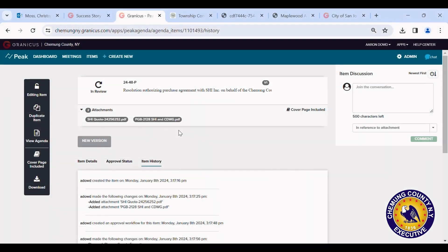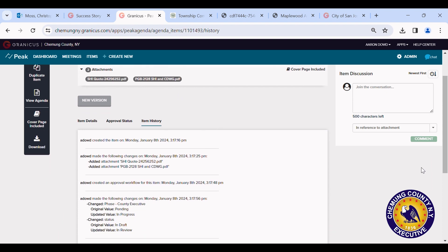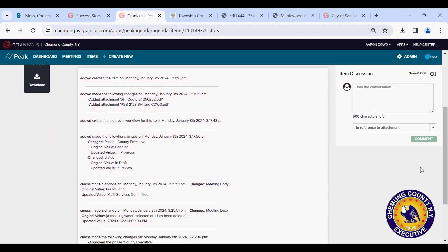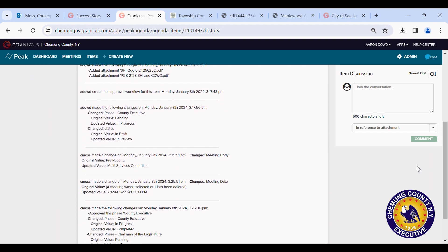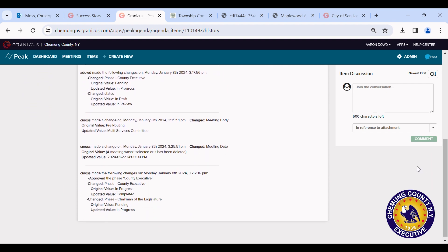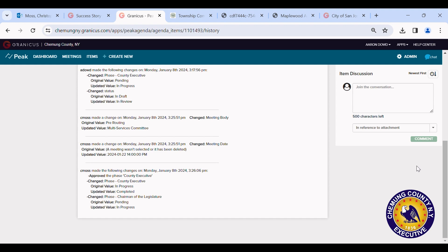The new software also contains an updated audit trail, whereupon both the legislative and executive branches can review all data added, amended, deleted, and by whom.